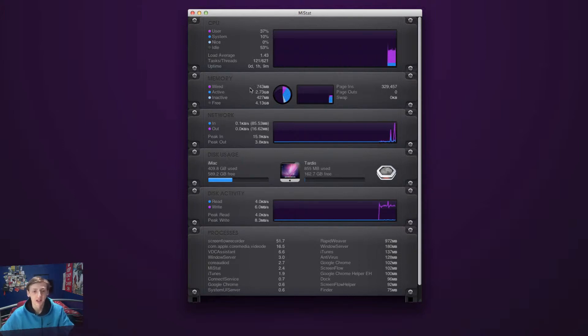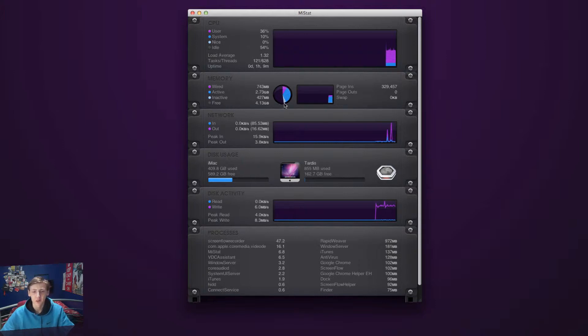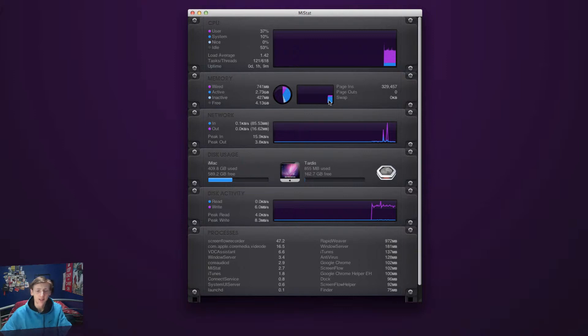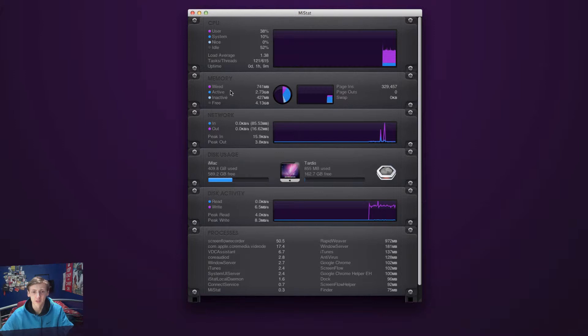Down here you have your memory - wired, active, inactive and free. It's got a little pie chart here to tell you which color is which, and it's color-coded. Then down here as well, basically just giving more information.